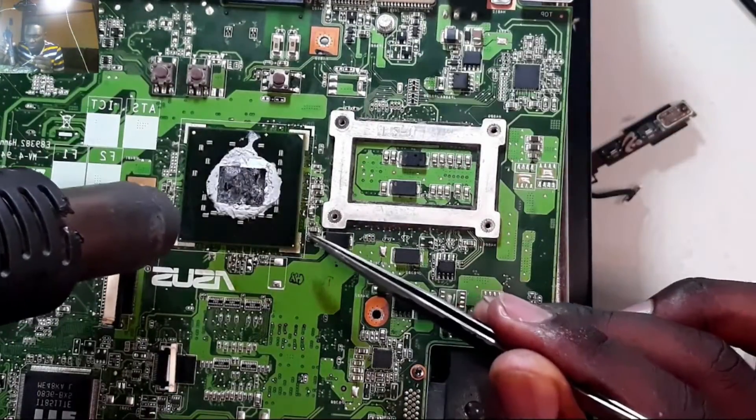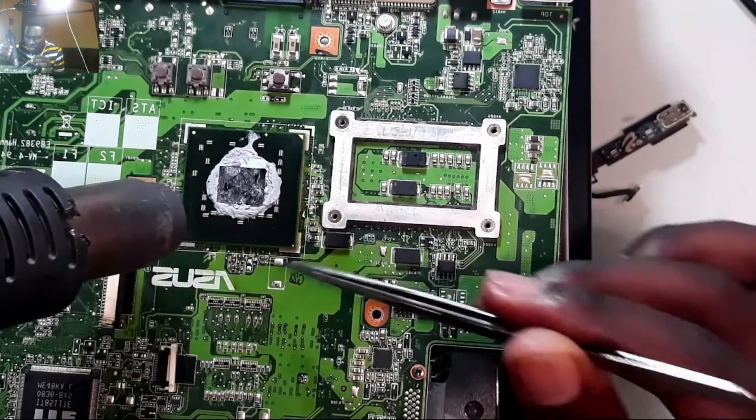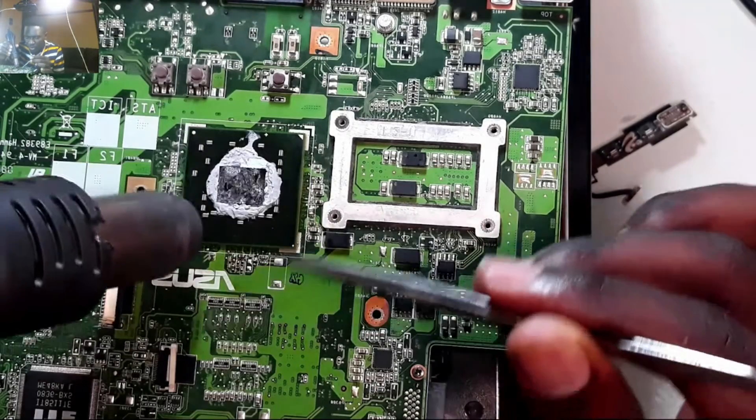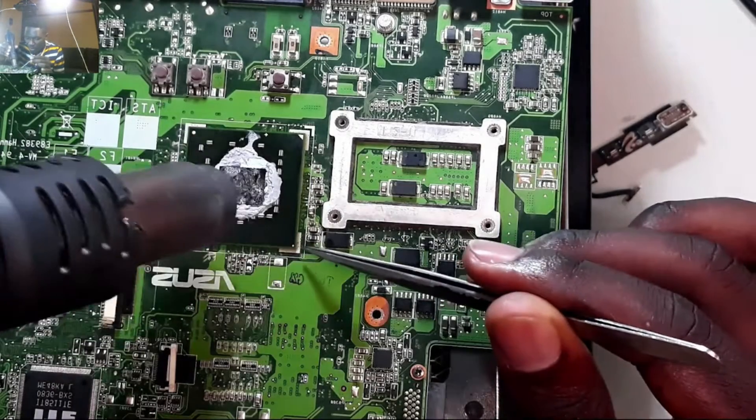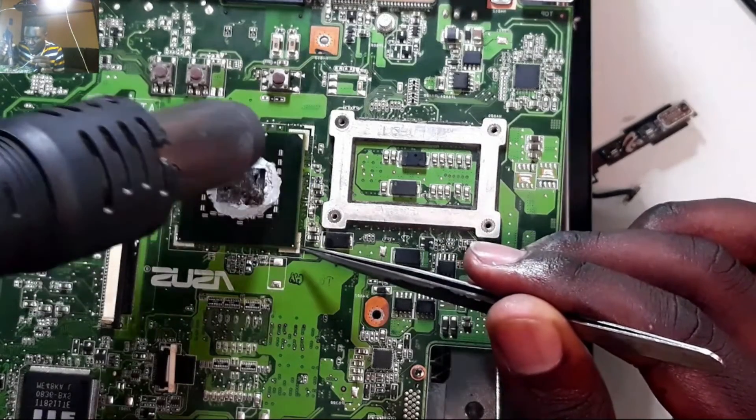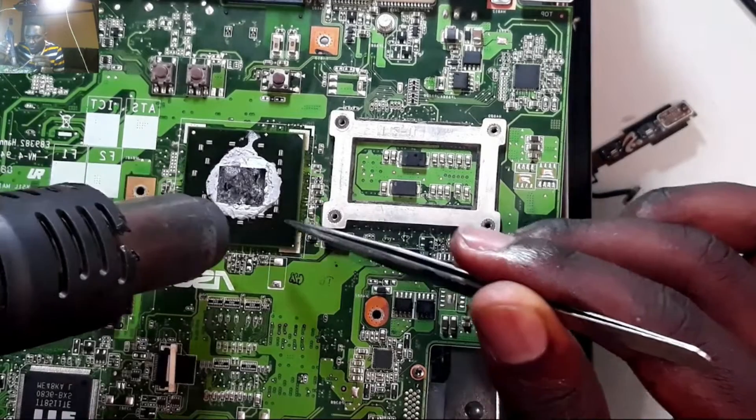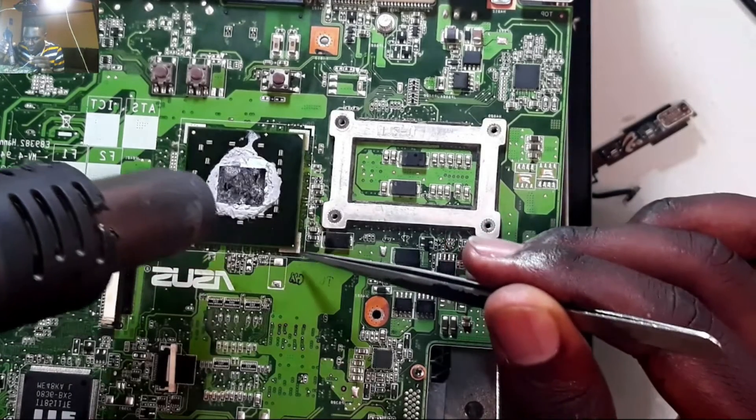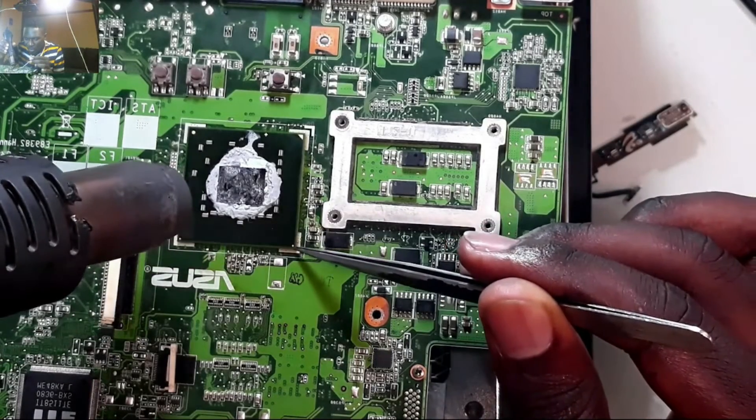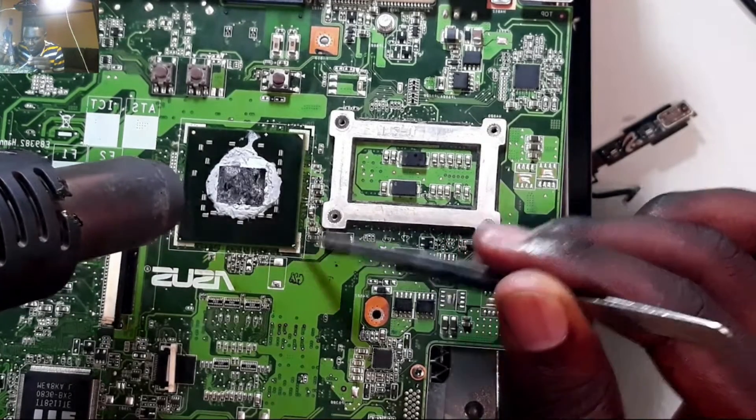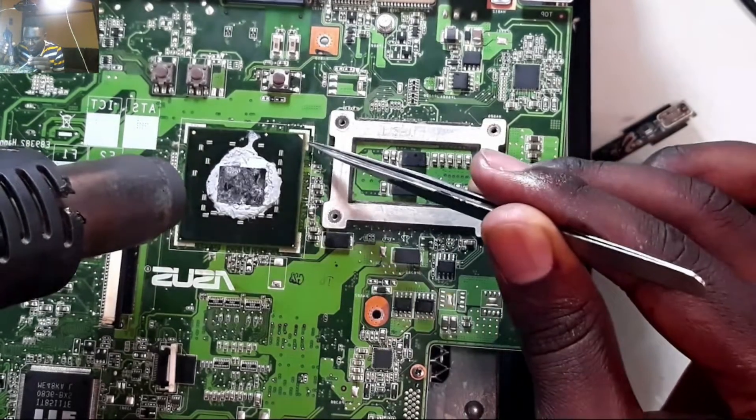The good thing with these BGA chips is when you heat them up they align themselves. Like right now you see this one.